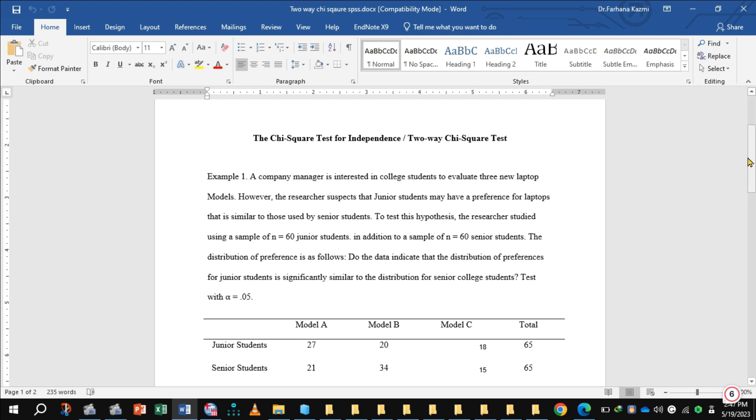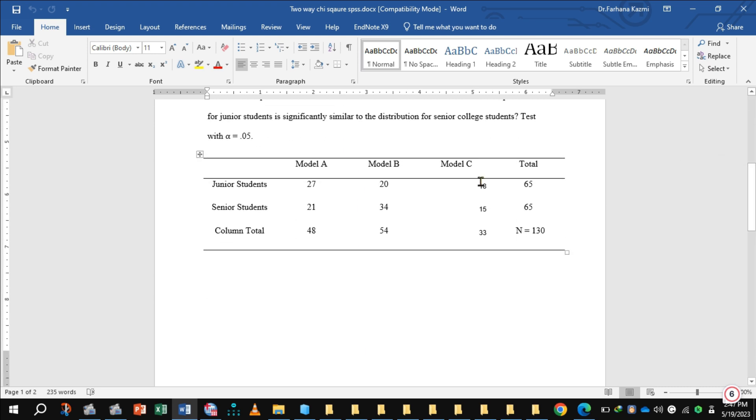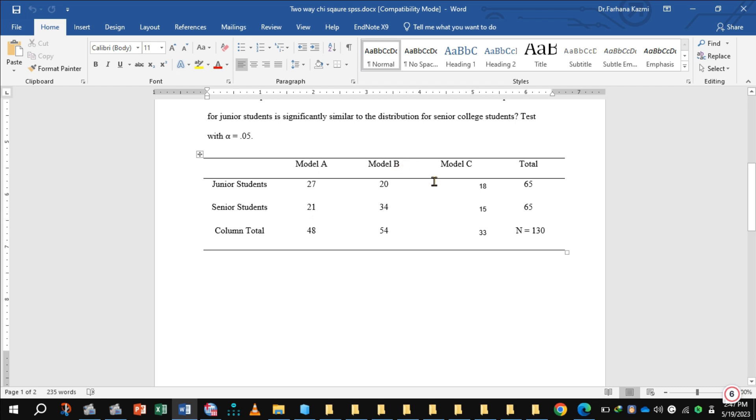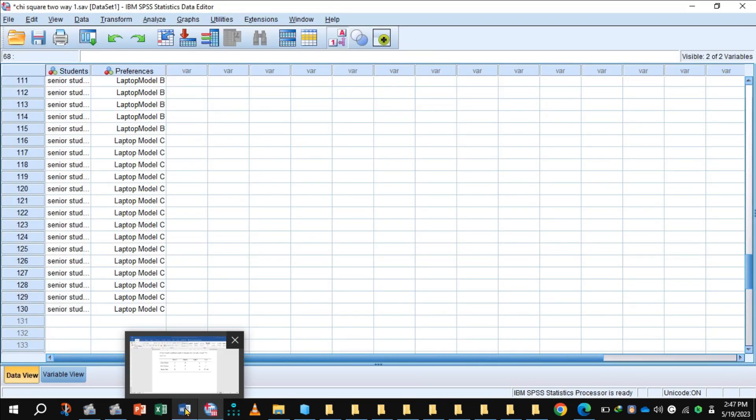Here is the sample distribution of the students. Among 65 junior students, 27 like laptop model A, 20 students like model B, and 18 junior students like model C. 21 senior students like model A, 34 senior students like model B, and 15 senior students like model C. Let's enter data in SPSS.